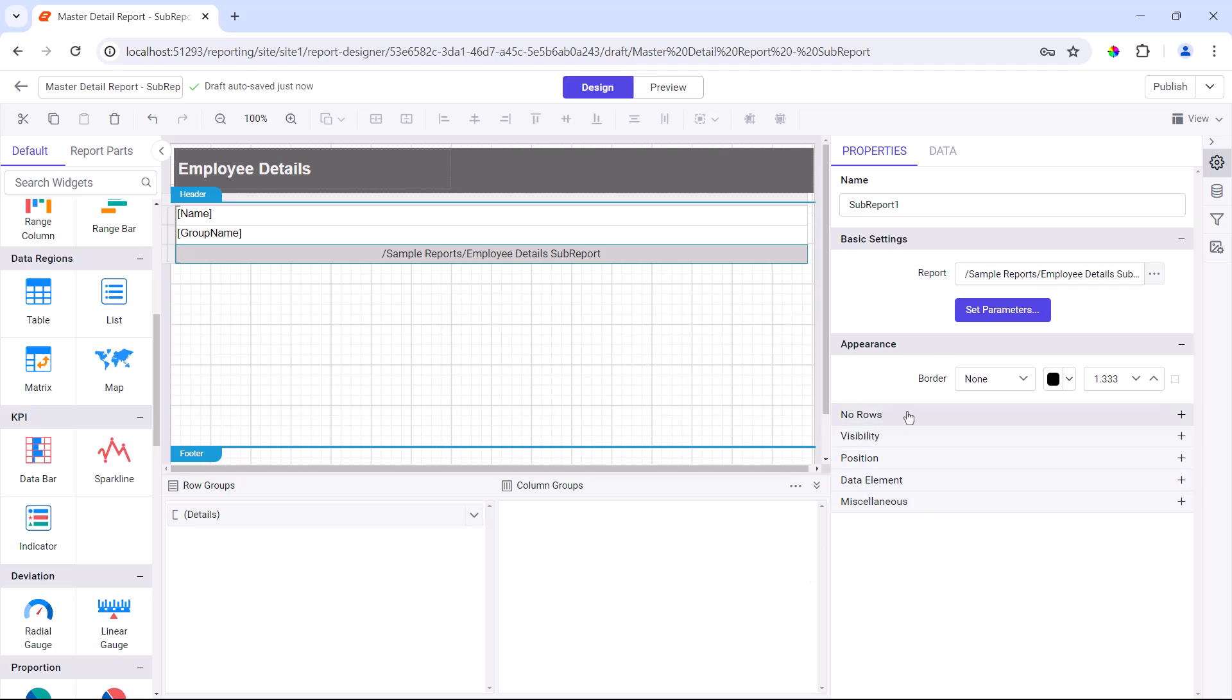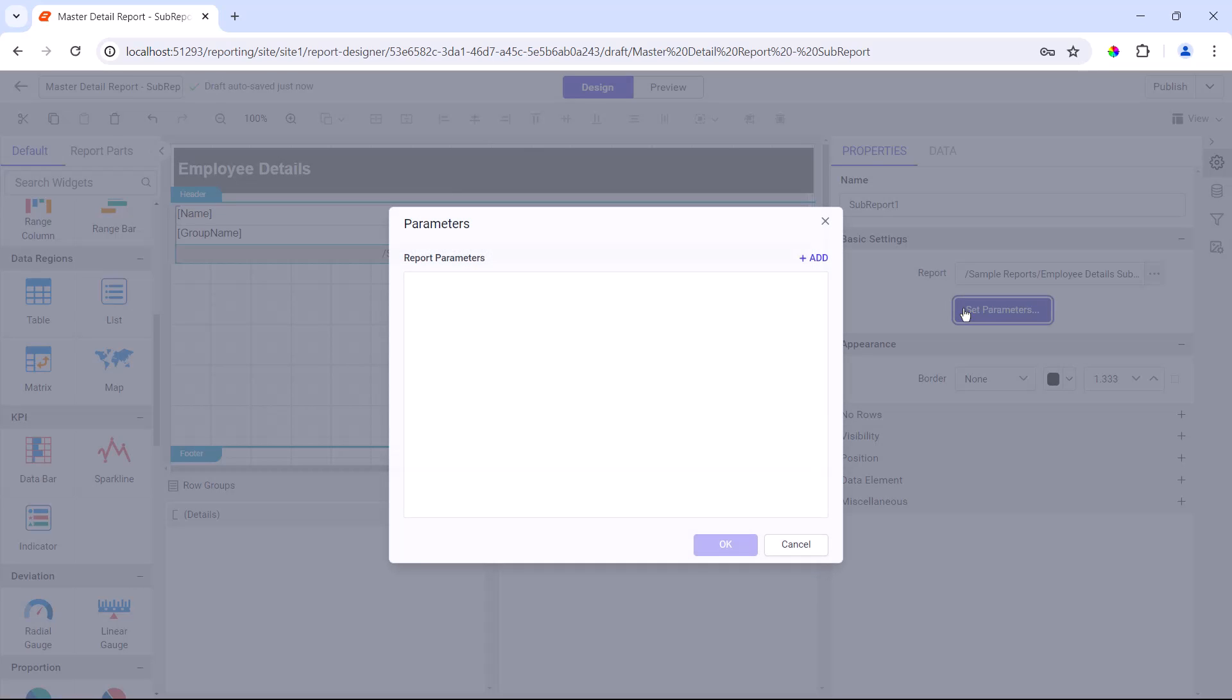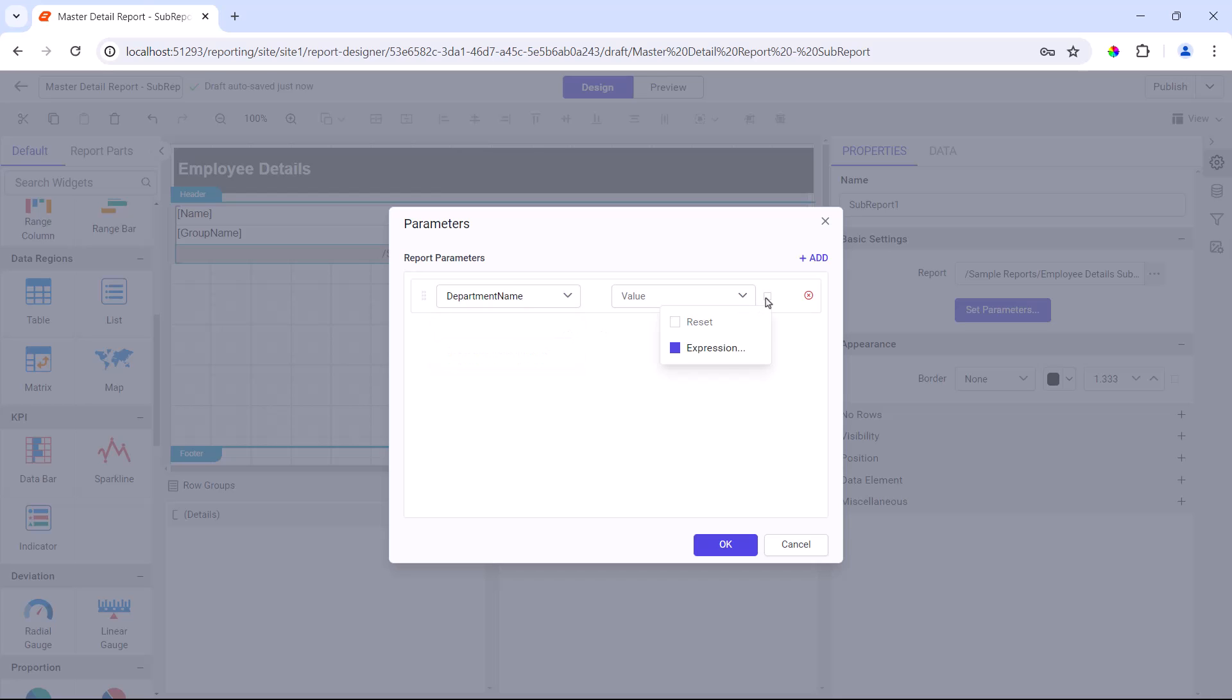So, I click the set parameter button in properties, and assign the parameter name and its value.